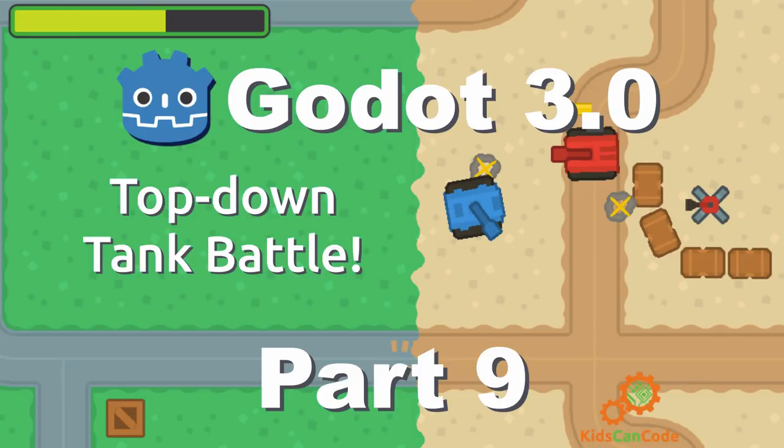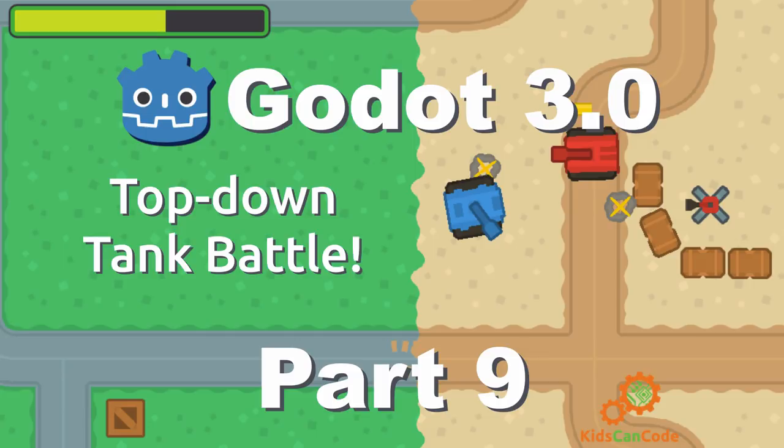Welcome back to the Godot Top-Down Tank Battle game series. This is part nine, and this time around we're going to be adding obstacles and talking about how we can add all these different sandbags, fences, and trees. They're going to be on the level and be obstacles that the player can't pass through. We're going to try and do it in a smart way that'll make it flexible and easy for us to design our level just the way we want to. All right, let's get started.